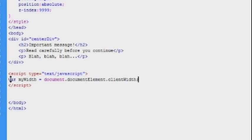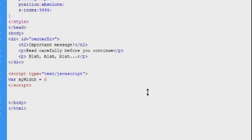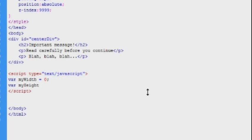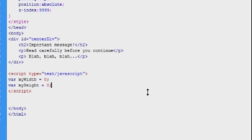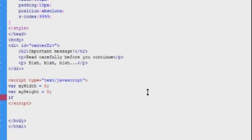So in order to get the right width and height values for our variables, we will need to perform a little check. We will do that with an if and else statement, but before we do that, we should declare our variables with an initial value. So I'll just declare our width variable called myWidth with a value of 0, and I'm also going to create a variable called myHeight with an initial value of 0.